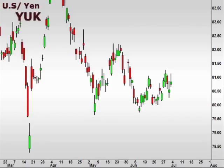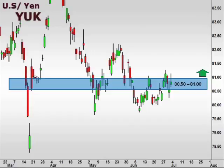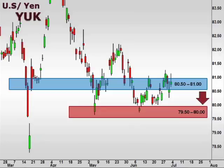Let's take a look at the YUK, the U.S. versus the Japanese yen. The YUK is consolidating just below the resistance level at 81, and a break of which opens the window for a push higher. A break below 80.5 is likely to open the window for a test of the 79.5-80 level for support once again.